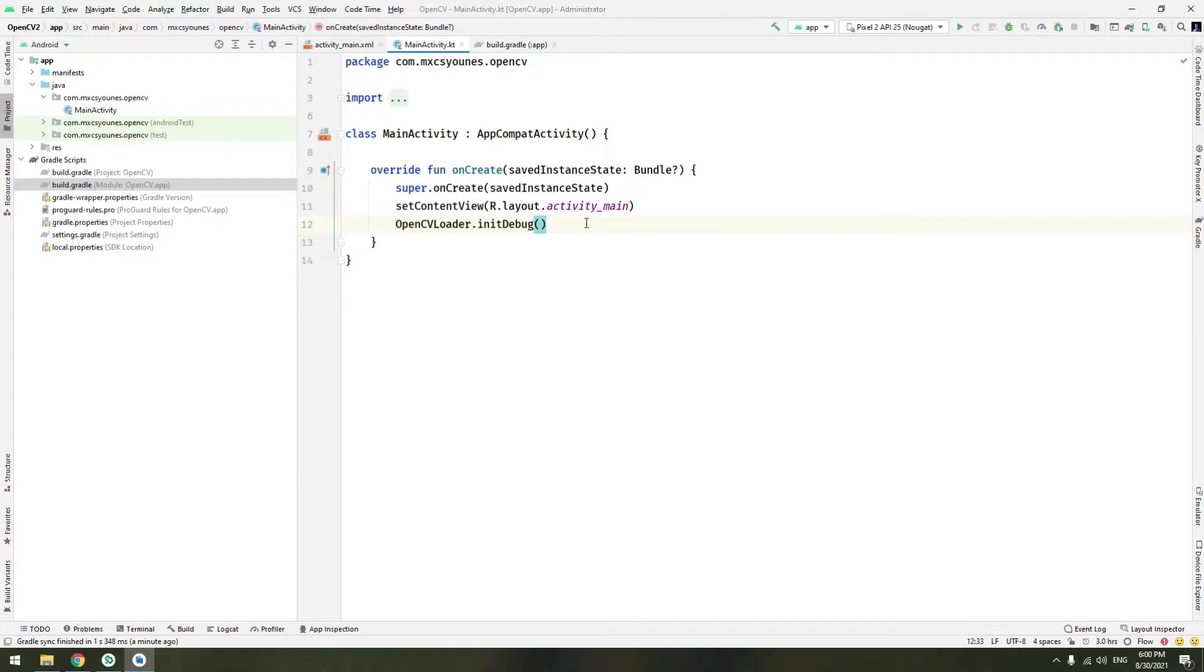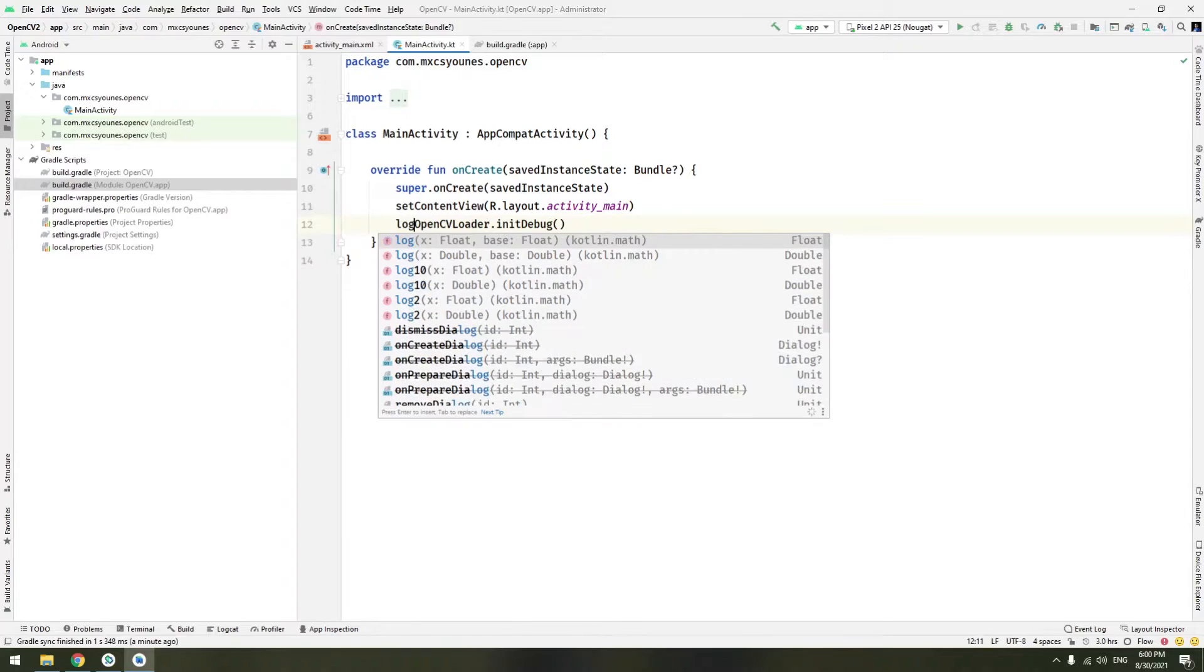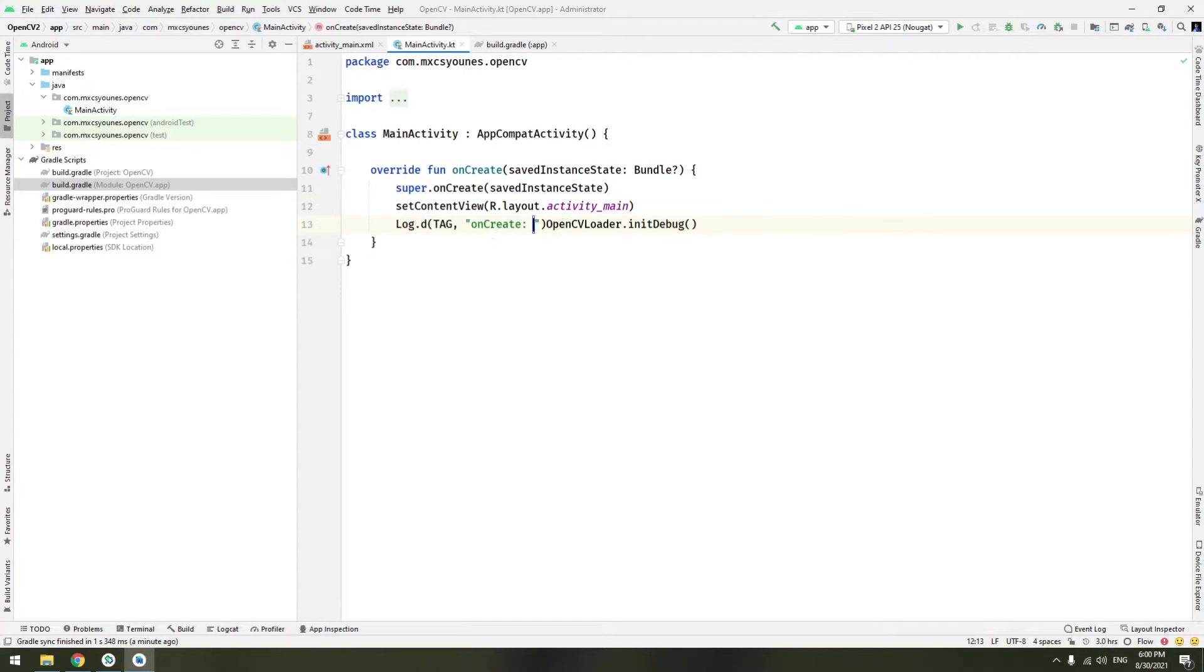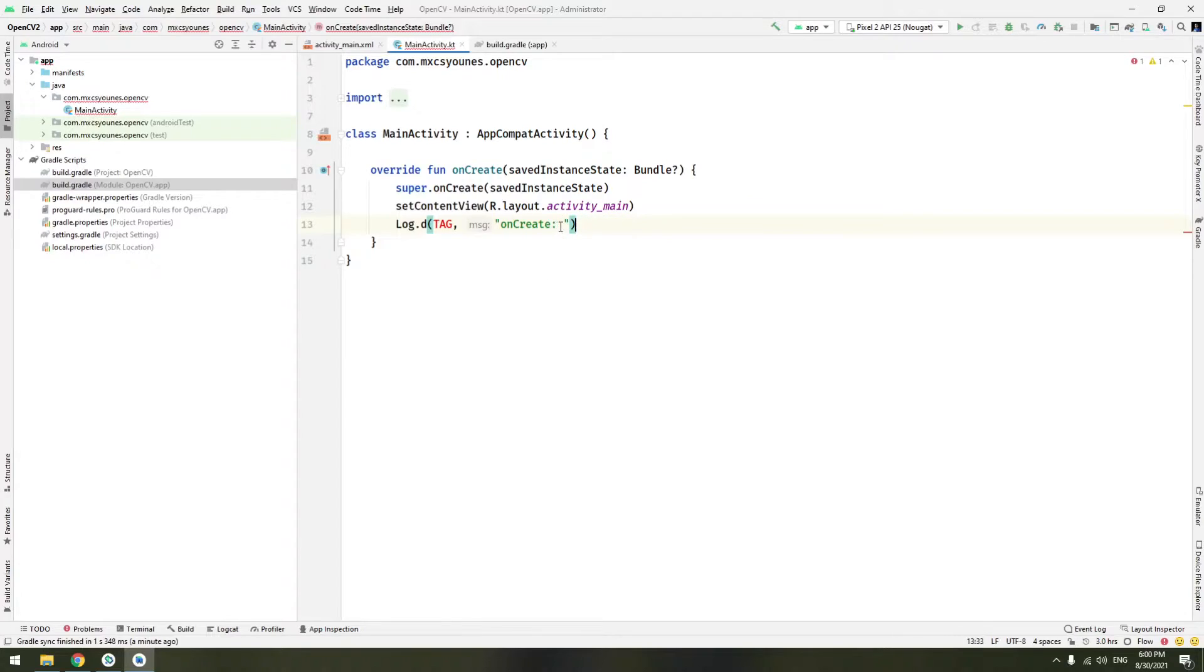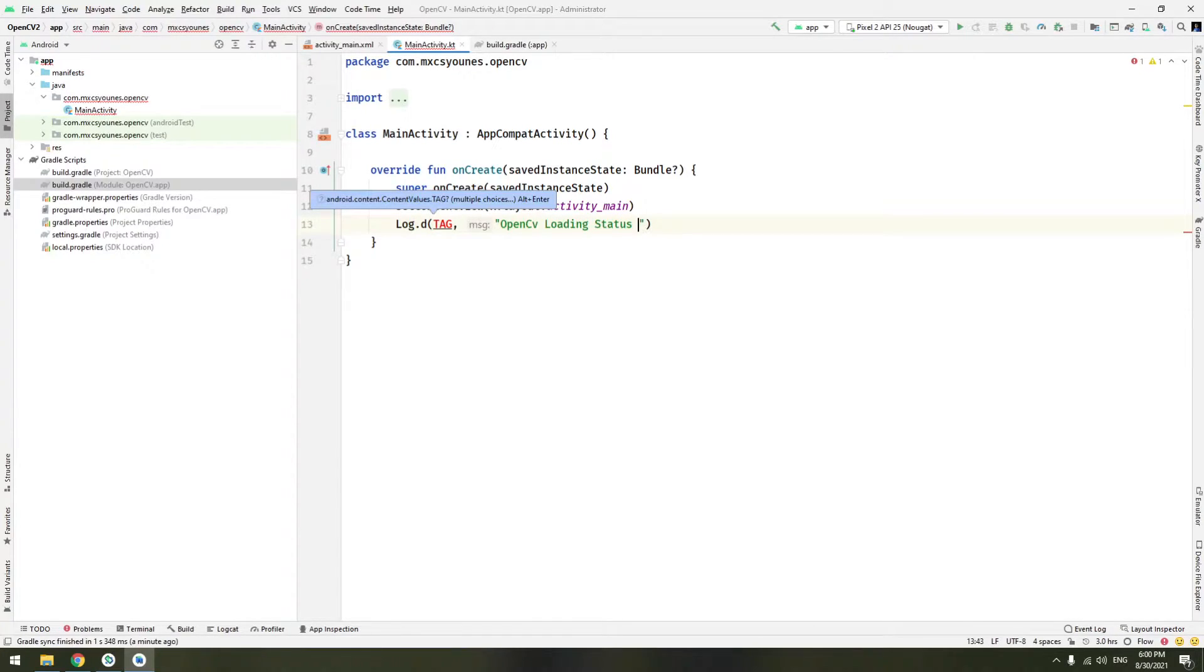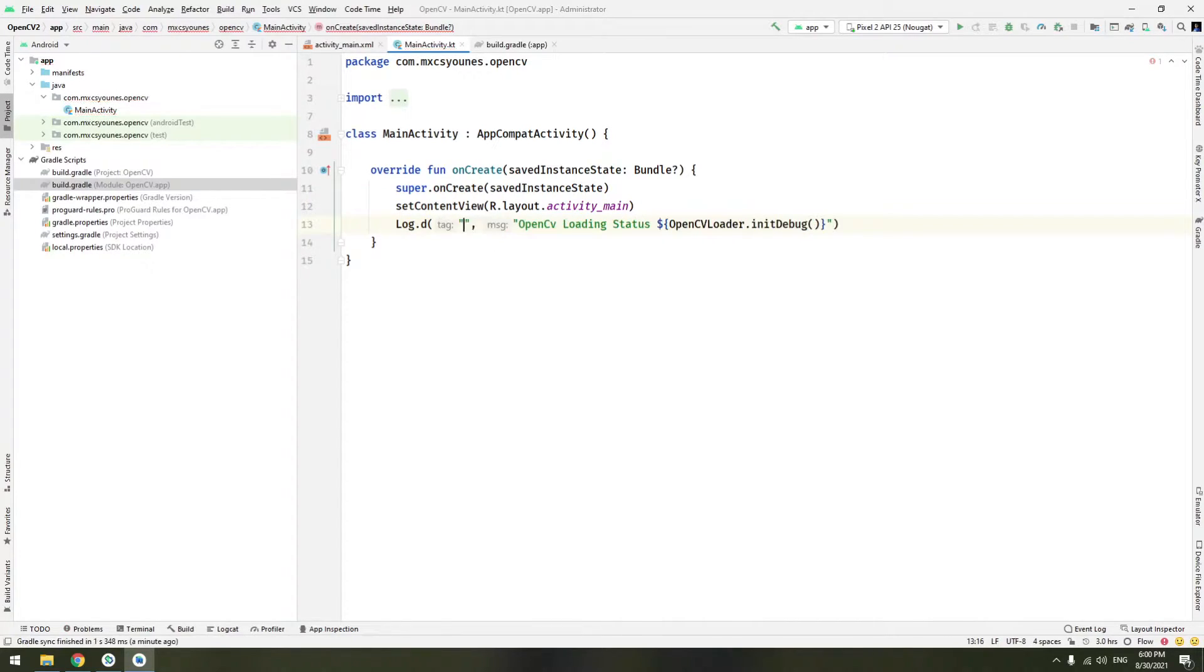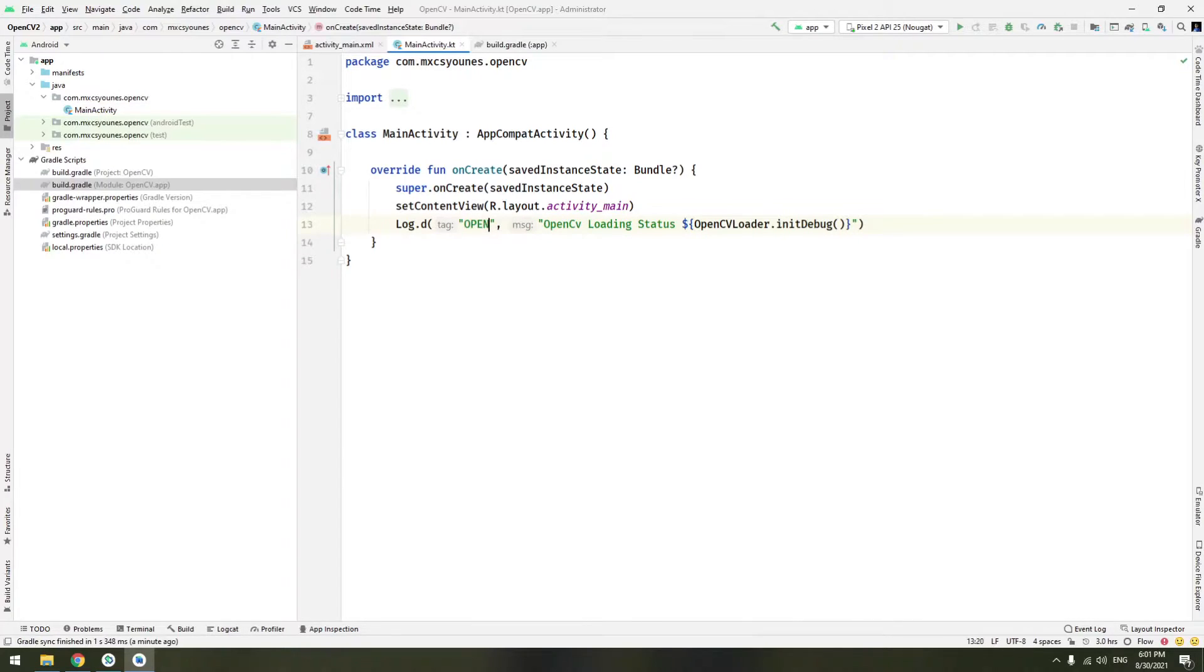We can do simply that in the text view or simply in log file in the log line. We'll say OpenCVLoadingStatus like that and in Kotlin you can use string templates something like that. We will copy the tag for OpenCV. Now we have just run the application.